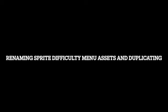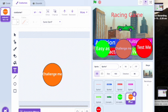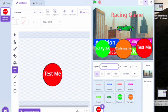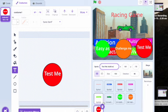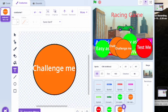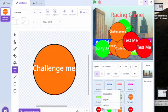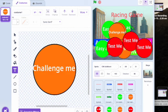The next step in creating the game is renaming the sprite menu assets. This is important for later on in coding as it makes it easier to identify which menu asset is which. For these three menu assets, they will be for the addition coding — named easy addition, challenge me addition, and test me addition. The next step is duplicating these menu assets, which is important because you need each of the three difficulties for all four types of math: addition, subtraction, multiplication, and division.